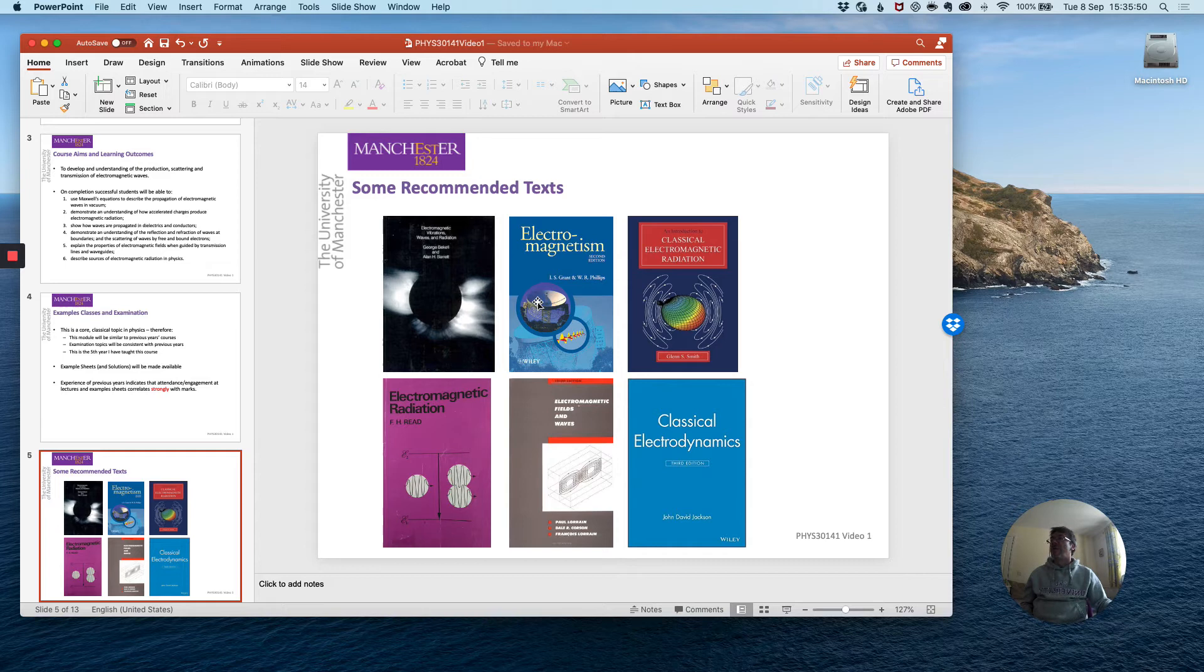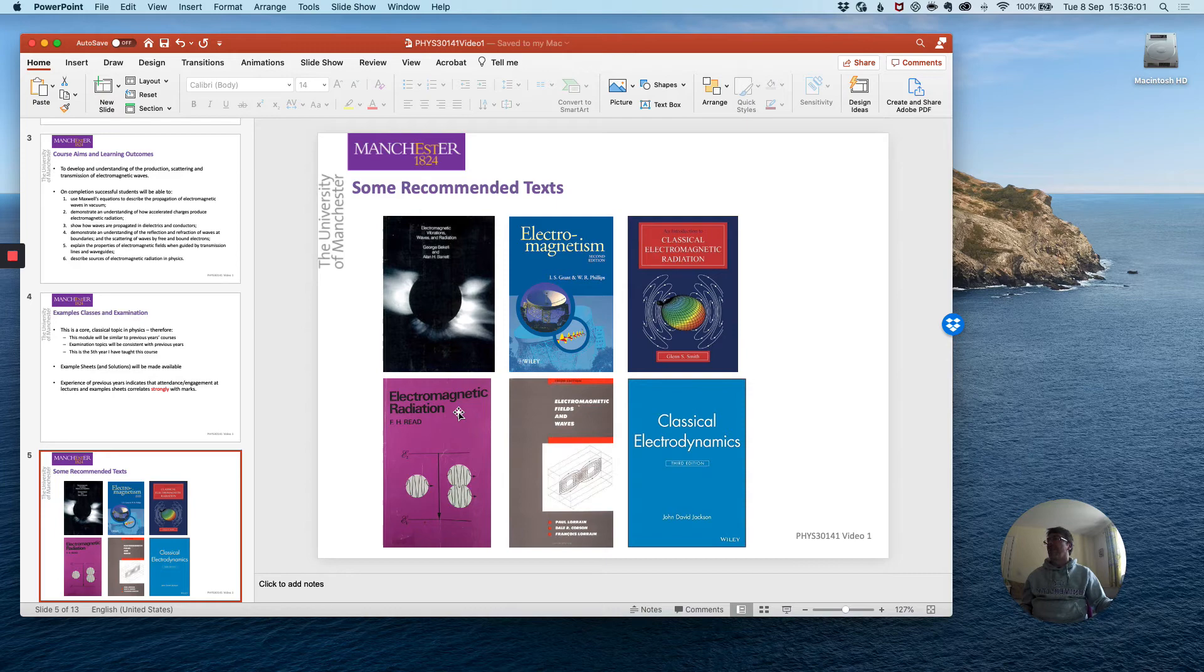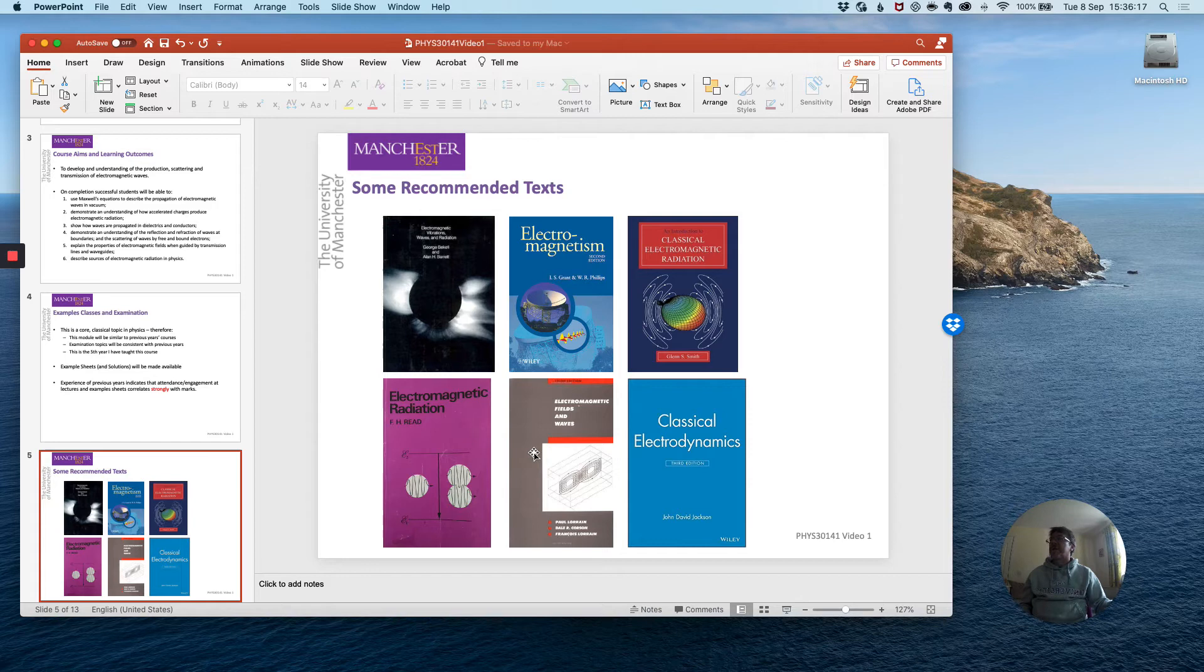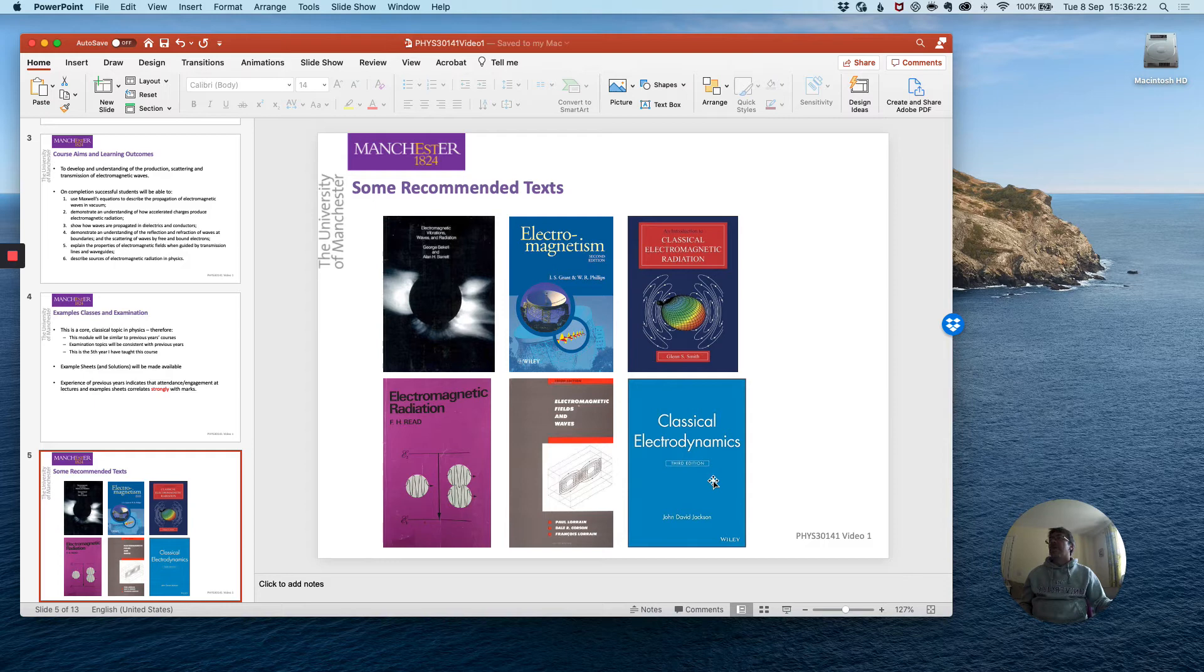You should already be very familiar with Grant and Phillips which is a core Manchester series book which is used throughout our degree programme and as well as that there is Electromagnetic Radiation another Manchester series book by Frank Reid which goes into some of the aspects of this course in a little more detail. Two other books which will give you a different flavour of the material are Glenn Smith and Lorrain Corson and Lorrain and again some of the derivations in Lorrain Corson and Lorrain are reflected in the course notes.